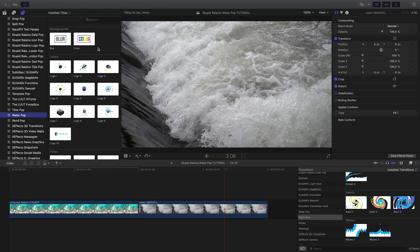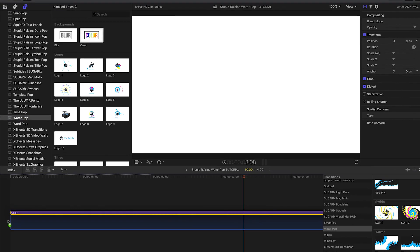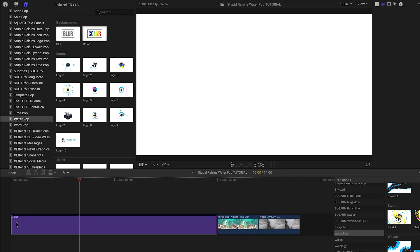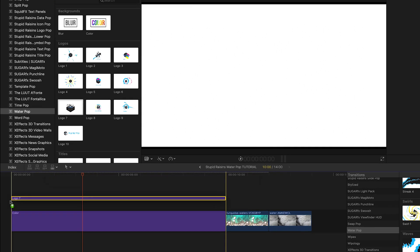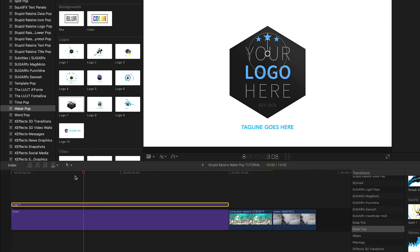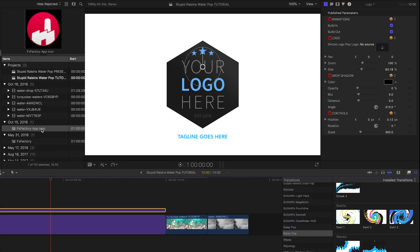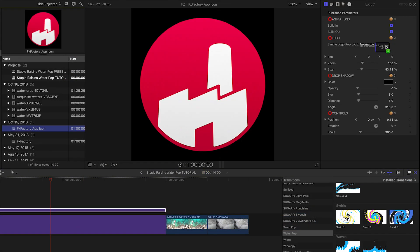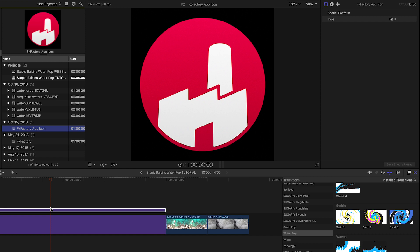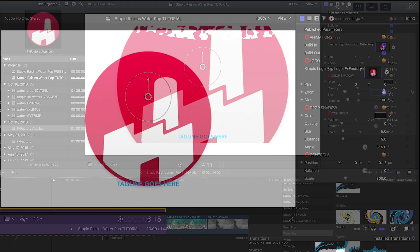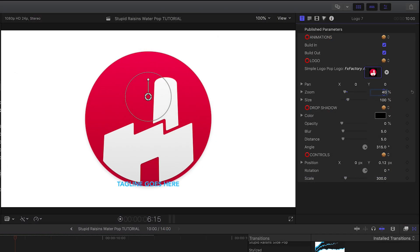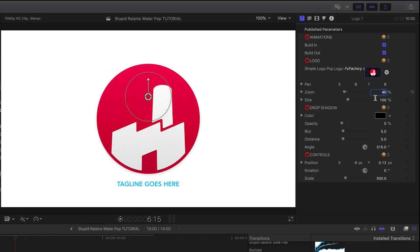Let's take a look at the title animations first. I'll drop the color background on my timeline and attach Logo 7 to it. In the parameters, I can load up my logo file in the drop zone. I can make adjustments to the logo with the pan, zoom, and size sliders.